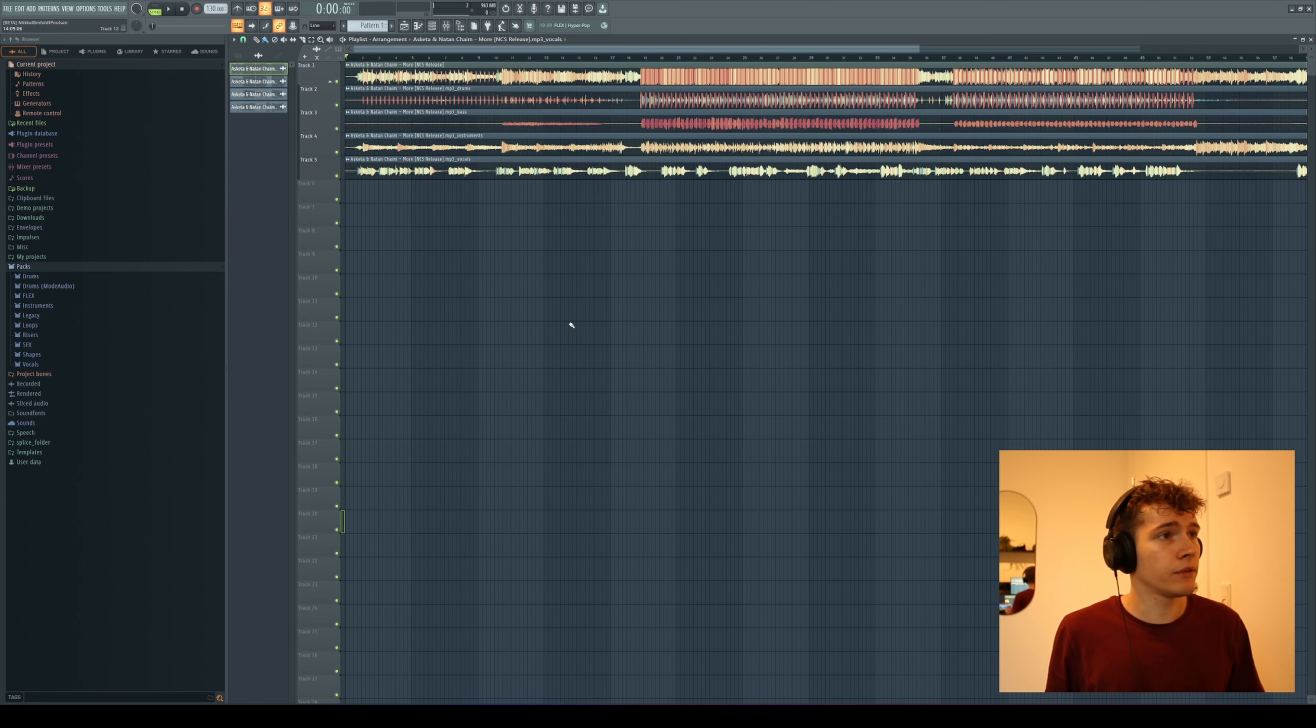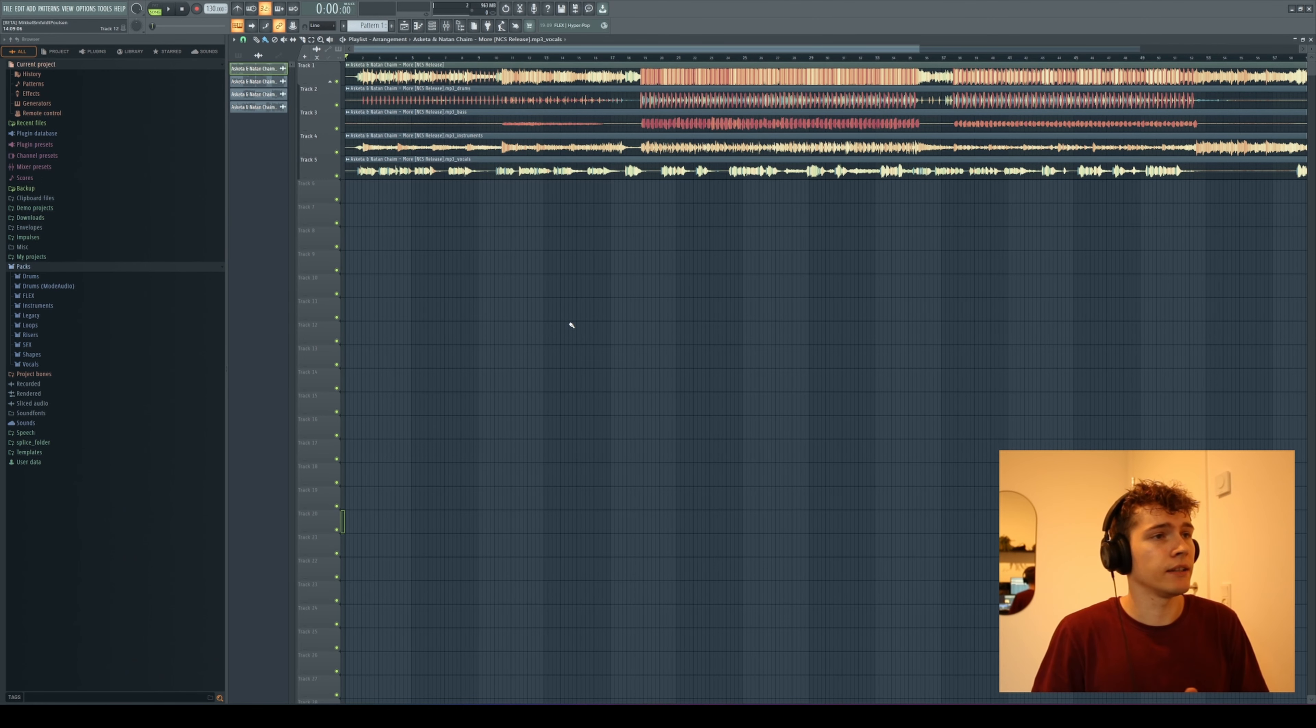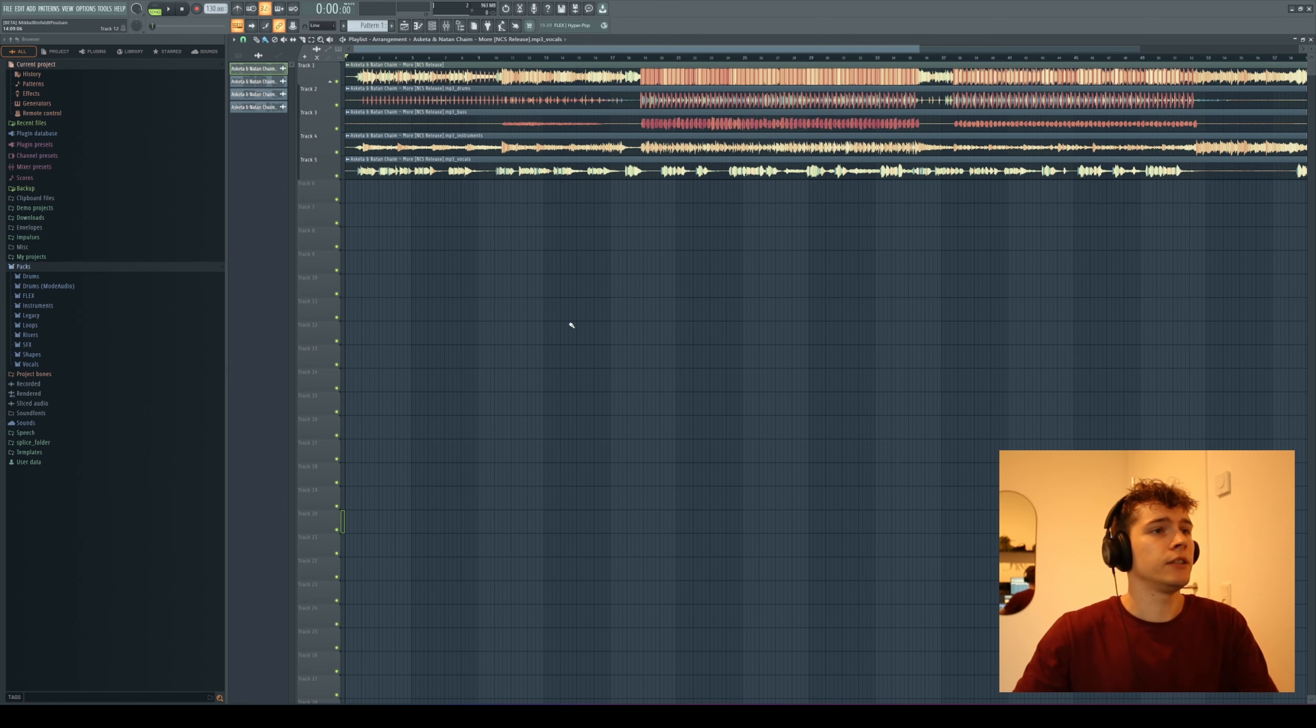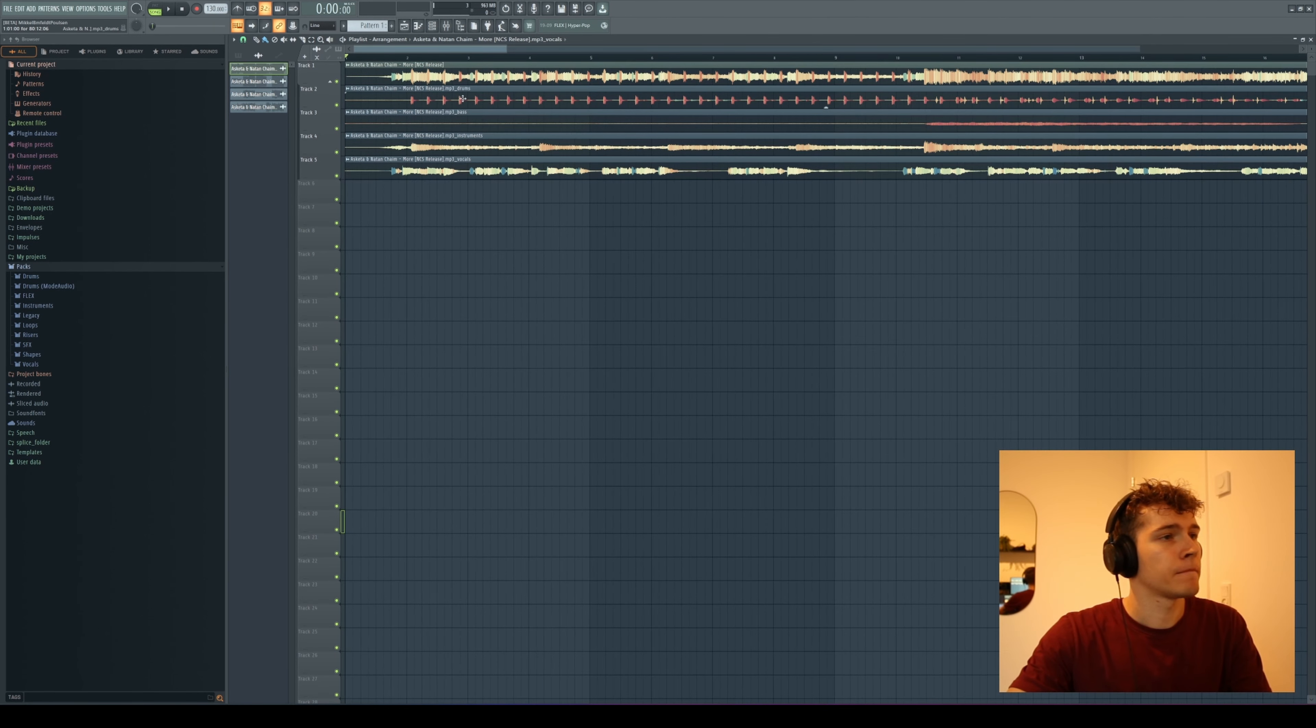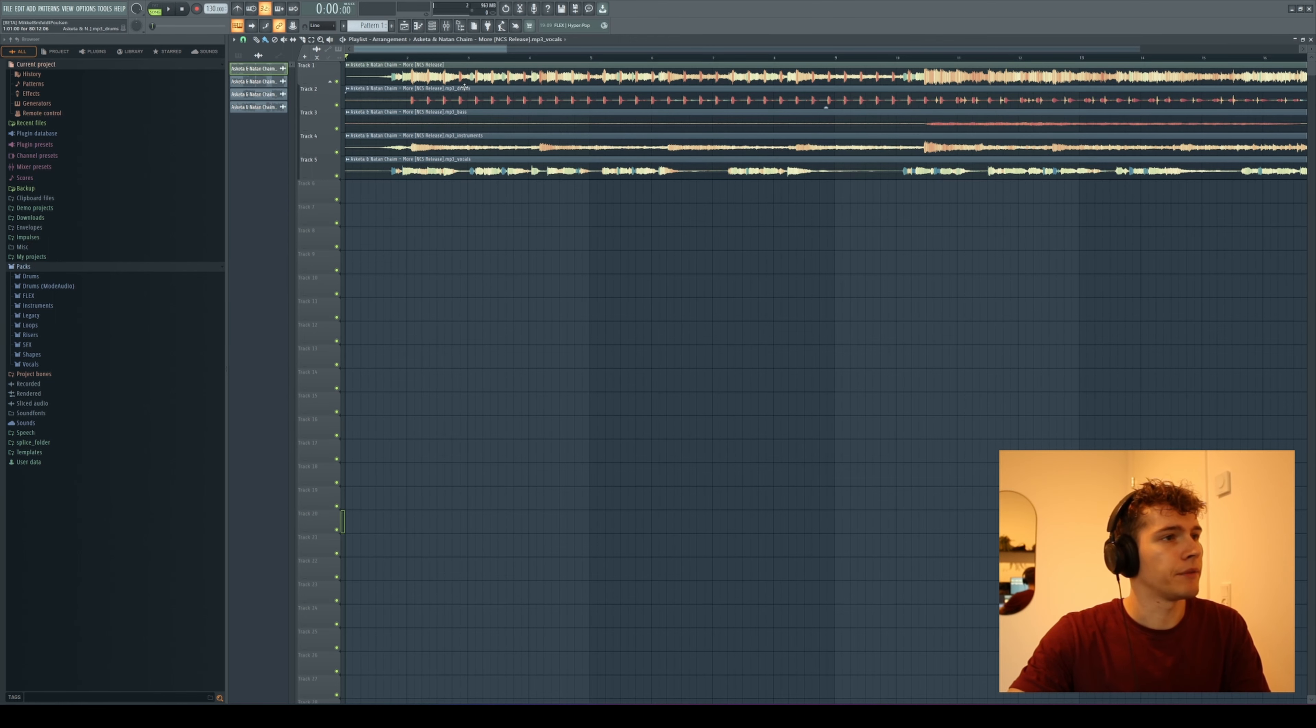So now FL Studio is done extracting different elements from the track, and you can see here at the top of every sample what the element is. Here we have the drums, here we have the bass, the instruments, and the vocals.